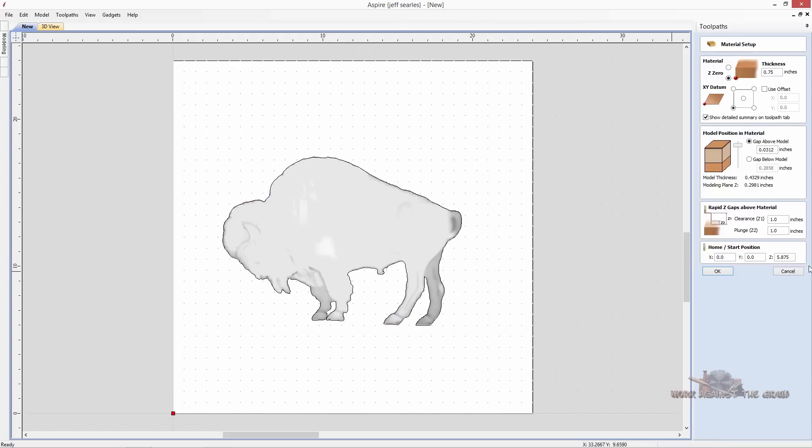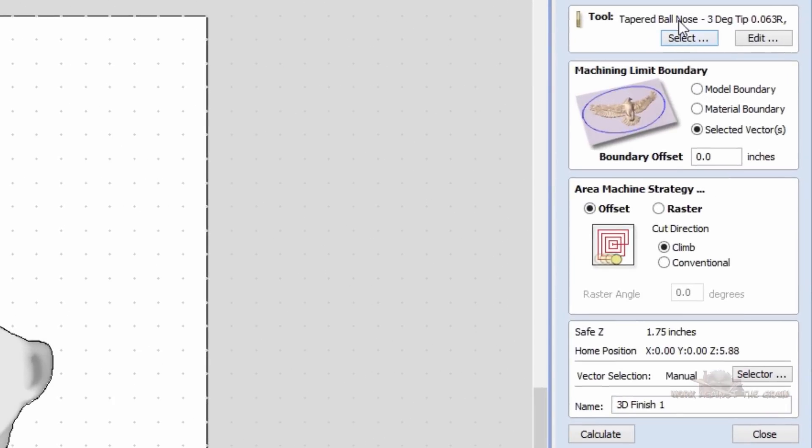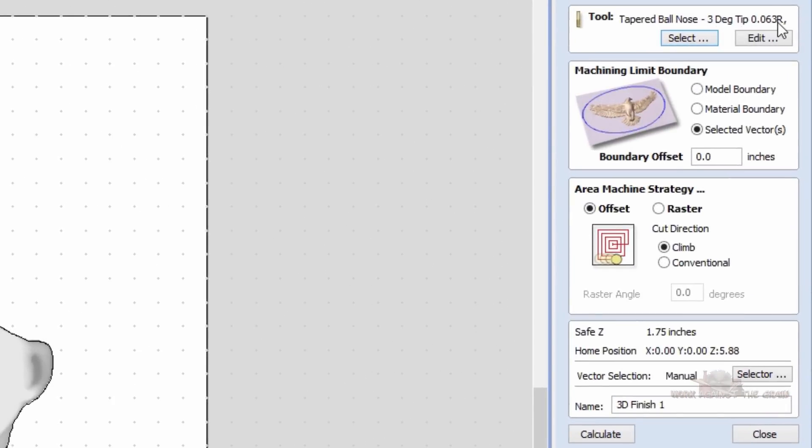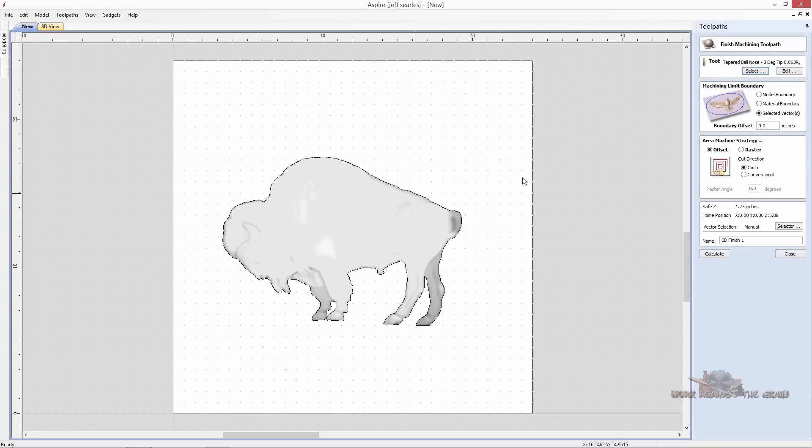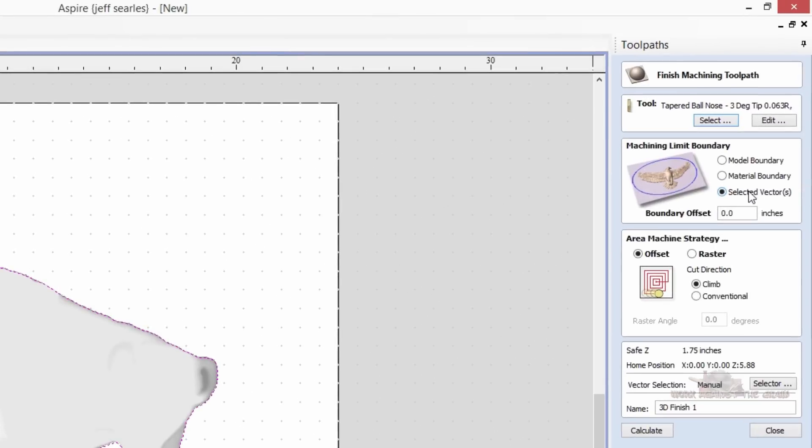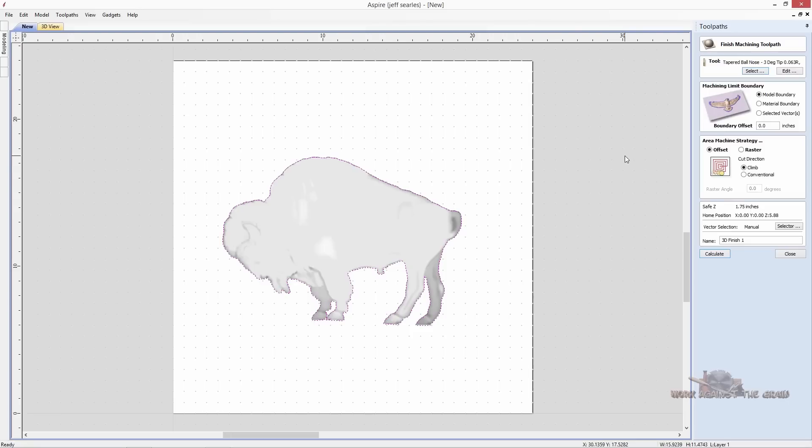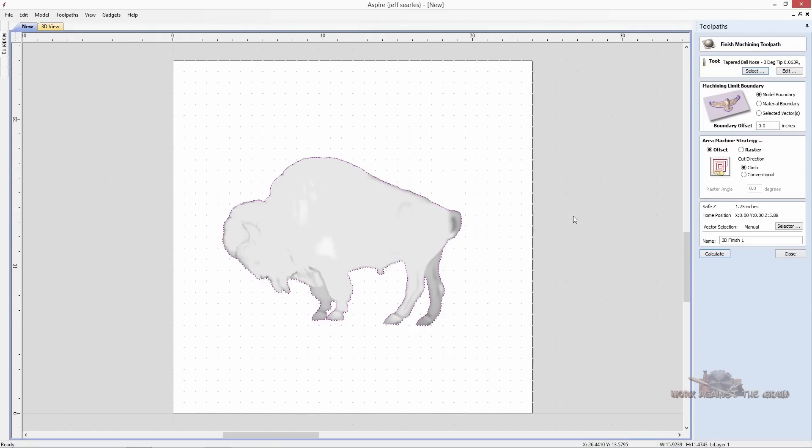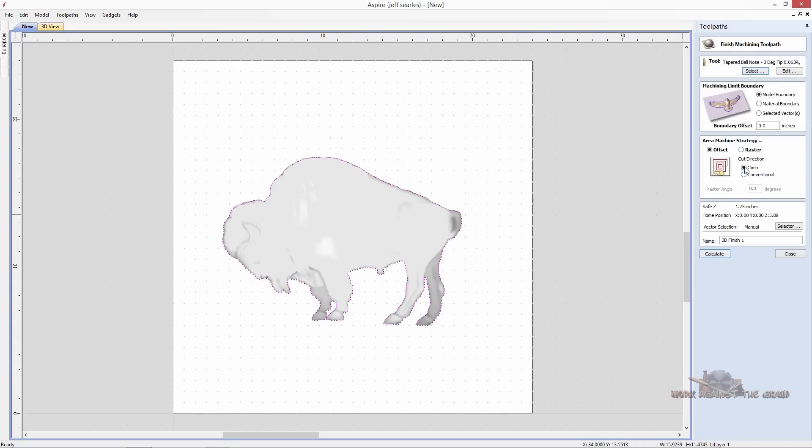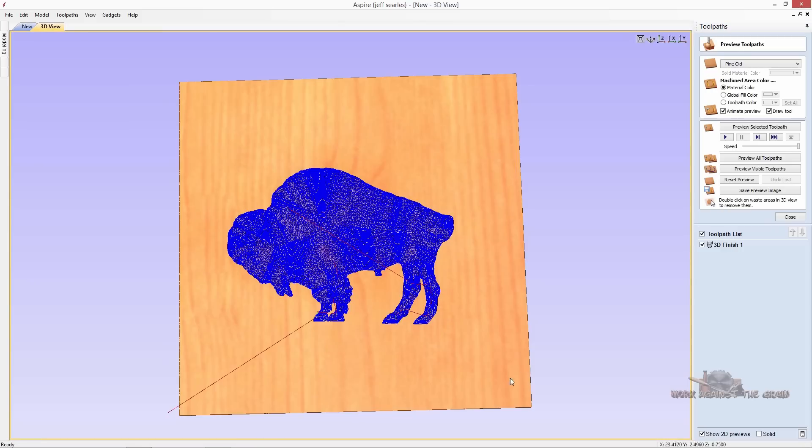Hit OK. Now I'm going to use a tapered ball nose, three degree tip with a sixteenth radius or eighth inch diameter. It's a tapered ball nose bit. We're going to go ahead and two things you could do here: you could select a vector here and do selected vectors, or you could just do model boundary. I like to do an offset when I'm doing my 3D because it starts in the middle, works its way outwards, and then you don't end up with as many tool marks as you would in a raster situation. Climb, so that we get the cleanest, and calculate.